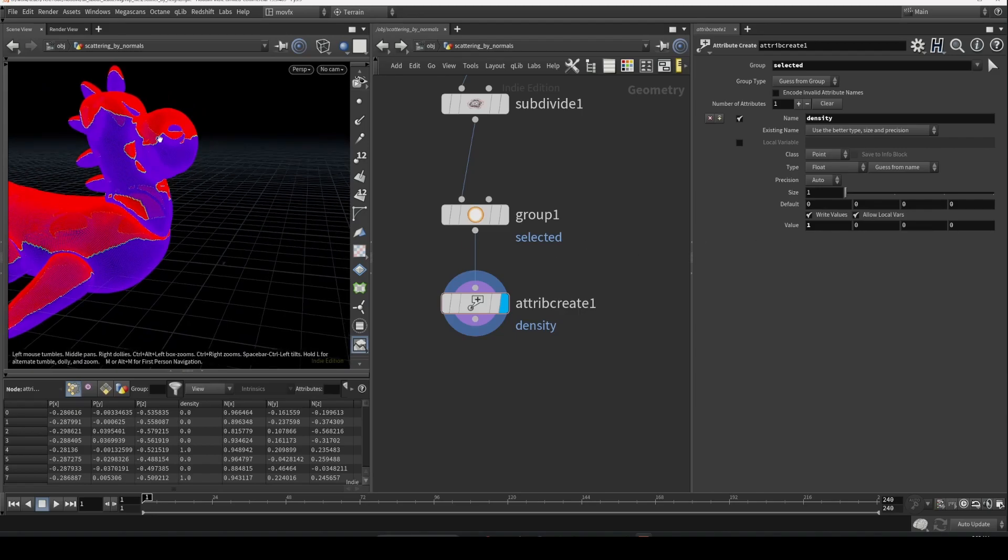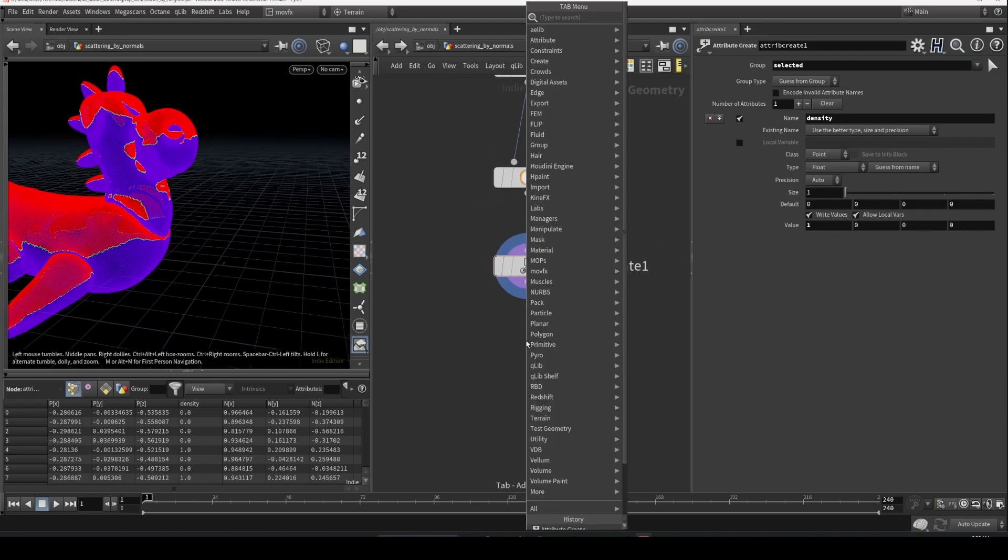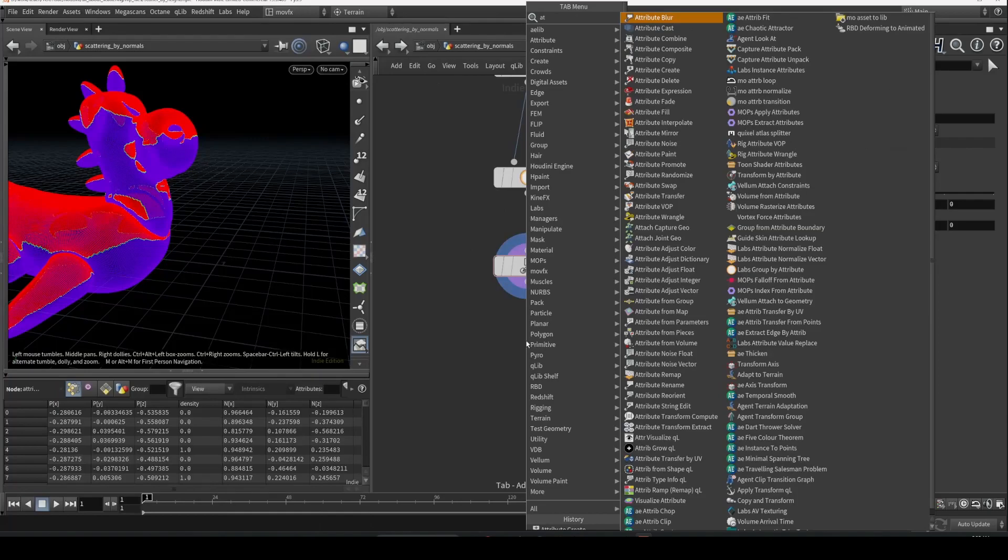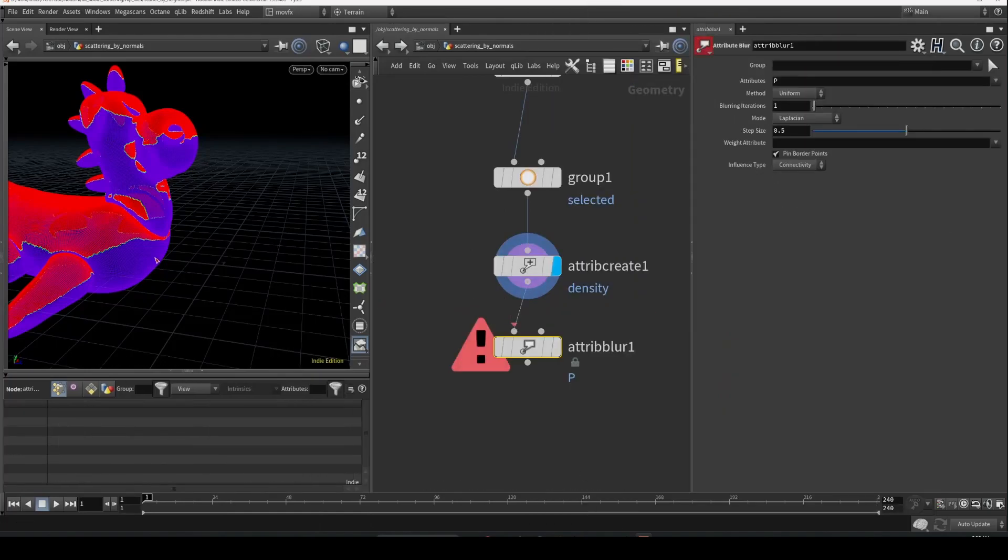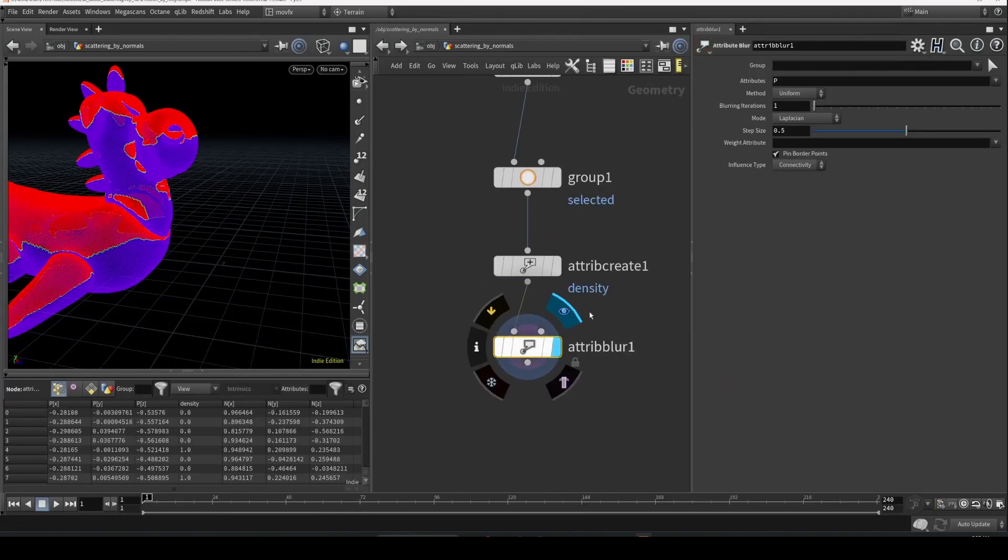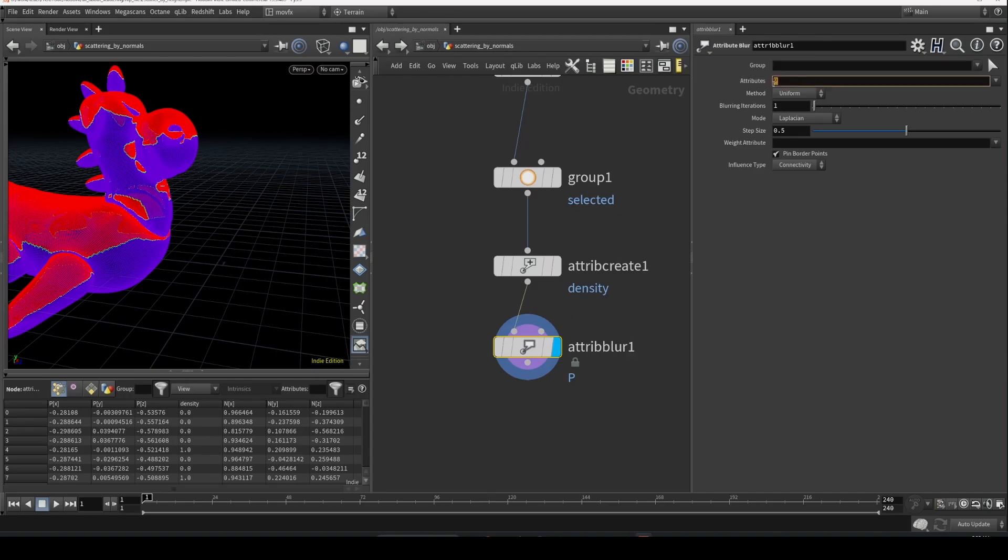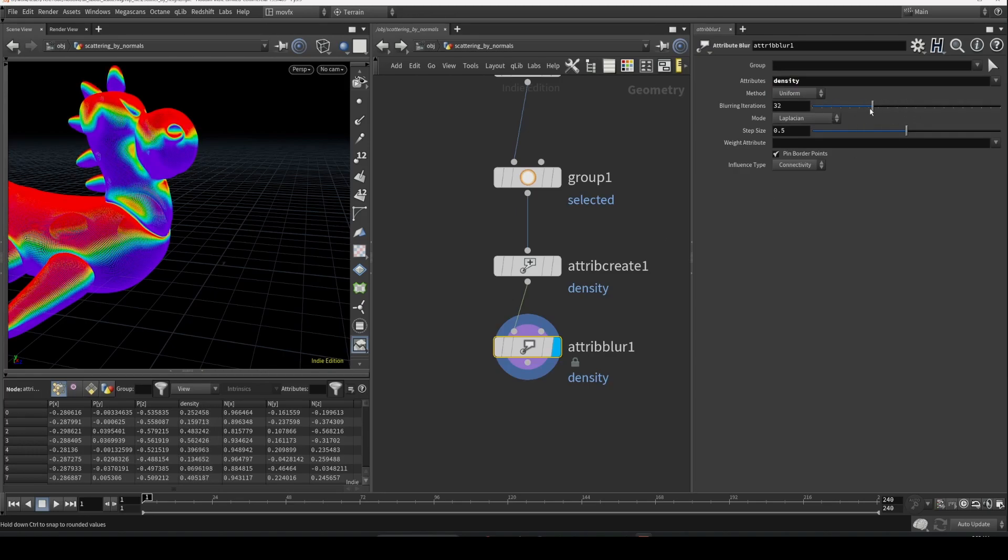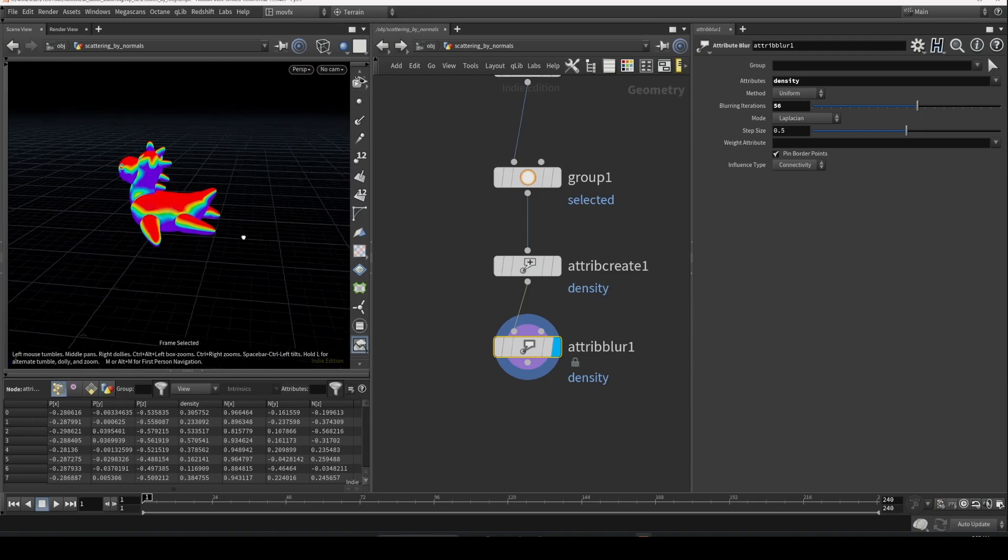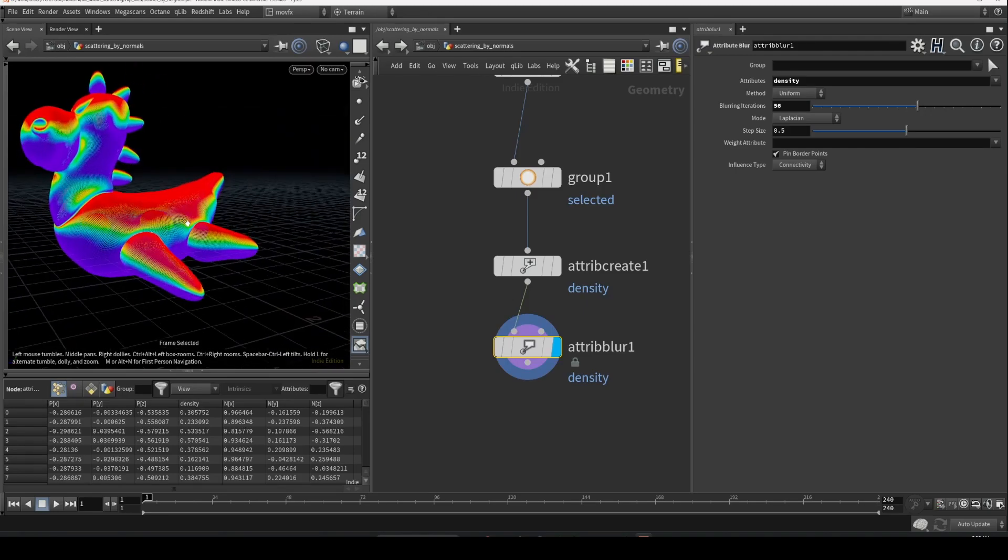And then you can use an attribute blur to smooth this out. Set this to density and increase the blur iteration so that you have smoother falloff.